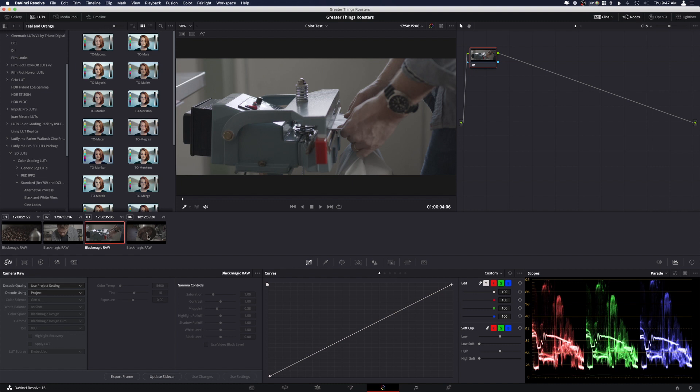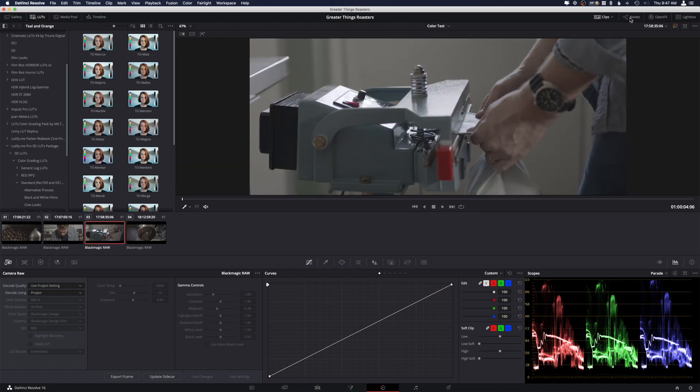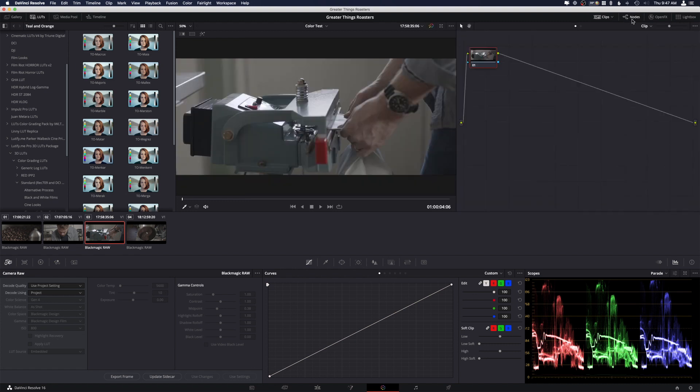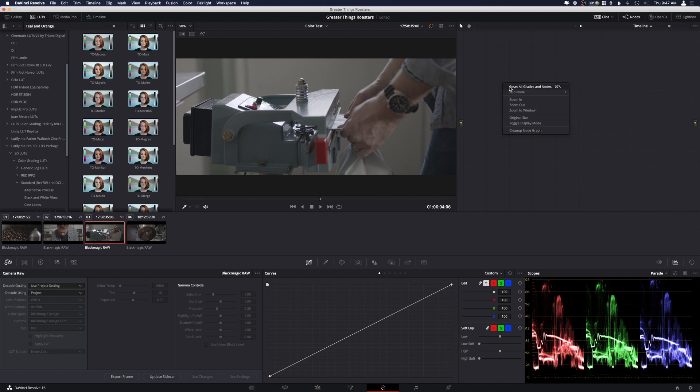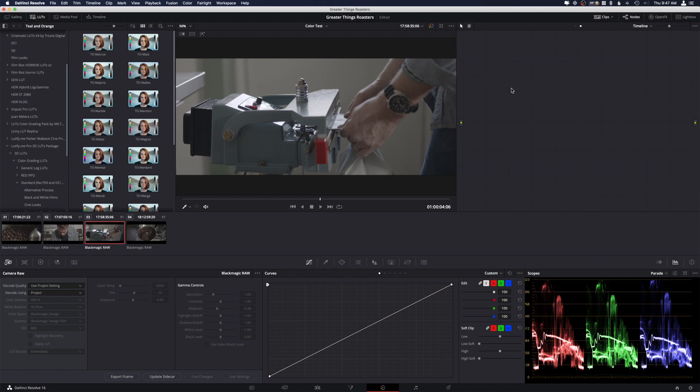So what you can do is if you have the color page open here, if you don't see the nodes tab, just click on nodes, and right here you'll actually see clip or timeline. Now what that means is this is going to be on the clip, and this is going to be on the timeline. So if we click on timeline, right click, and actually we're just going to click alt S, that's going to create a new timeline node.